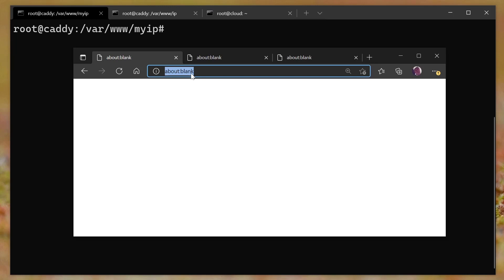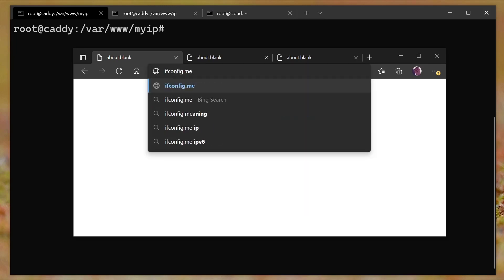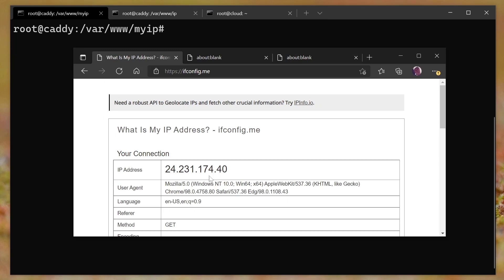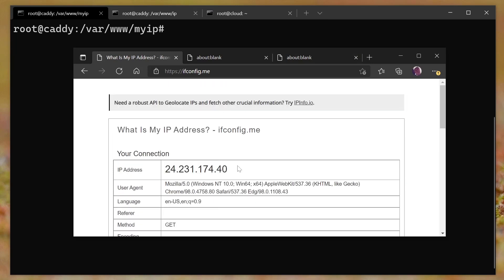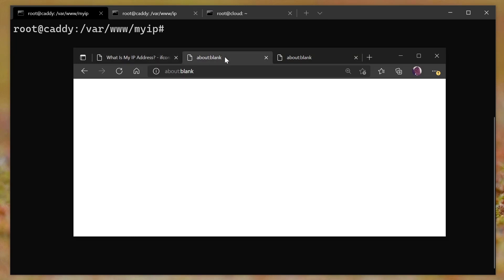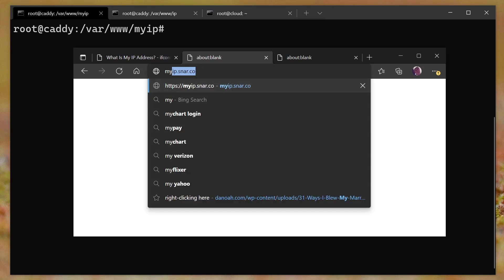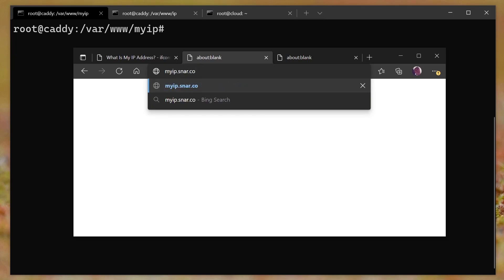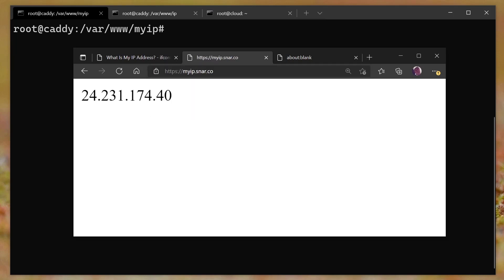So first of all, if we go to ifconfig.me, which is the one that Chris actually mentioned, it will give you your IP address, it gives you actually a bunch of other information, but it gives you your IP address. Okay. And so I made code and then I hosted it on a web server. And so if we do myip.snar.co, snar.co is my own domain. And I press enter, it returns sure enough, the same IP address. And I thought, cool, I can make a video on how I did this. It'll be super simple and really nice.